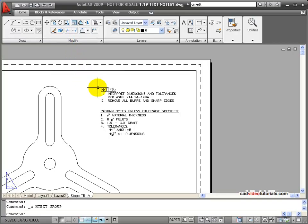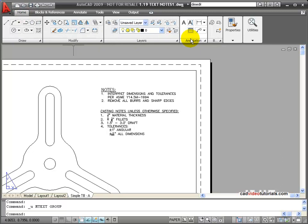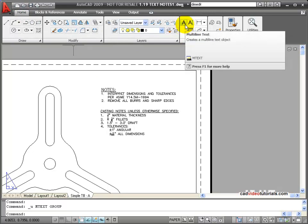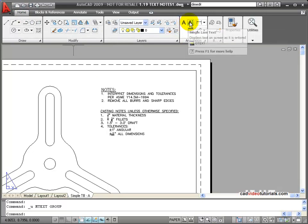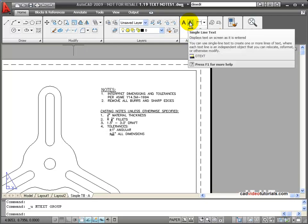When I want to add text or notes to my drawing, I have two choices. Looking up here on the Home tab, across to my Annotation tool palette, I have a button for multi-line text and I have a button for single-line text.